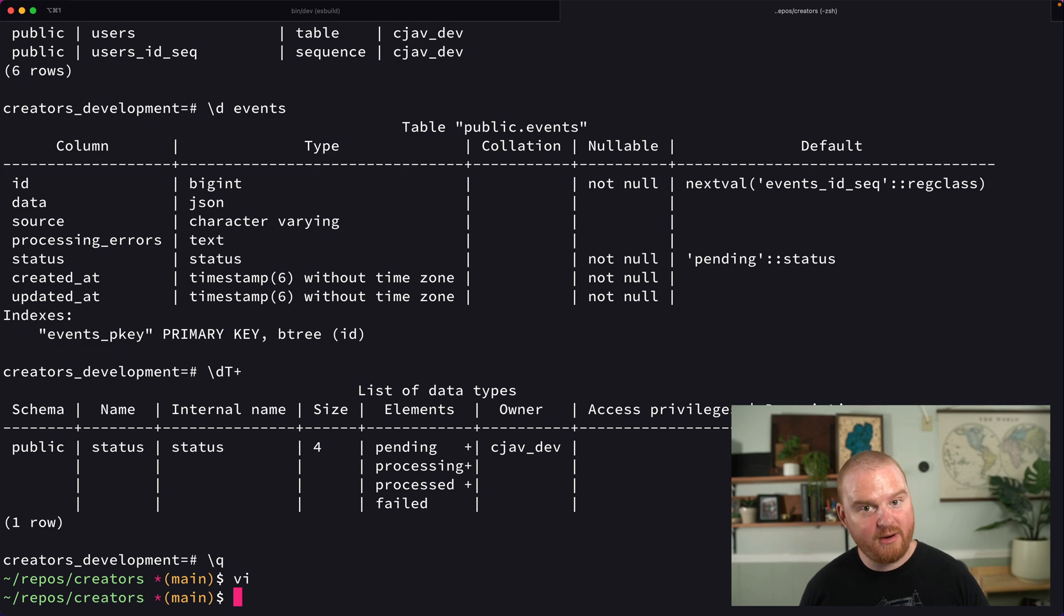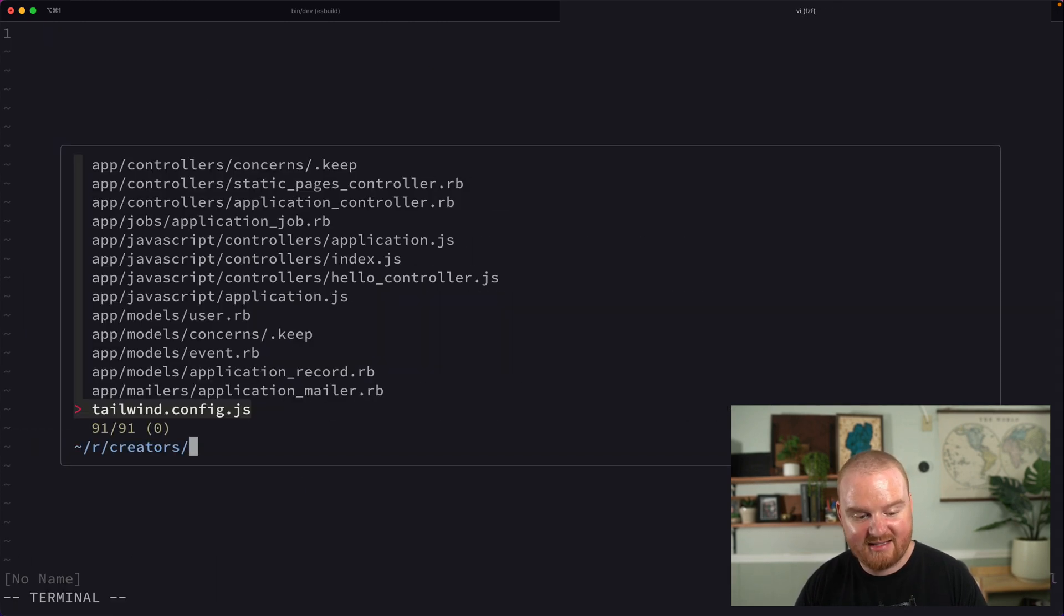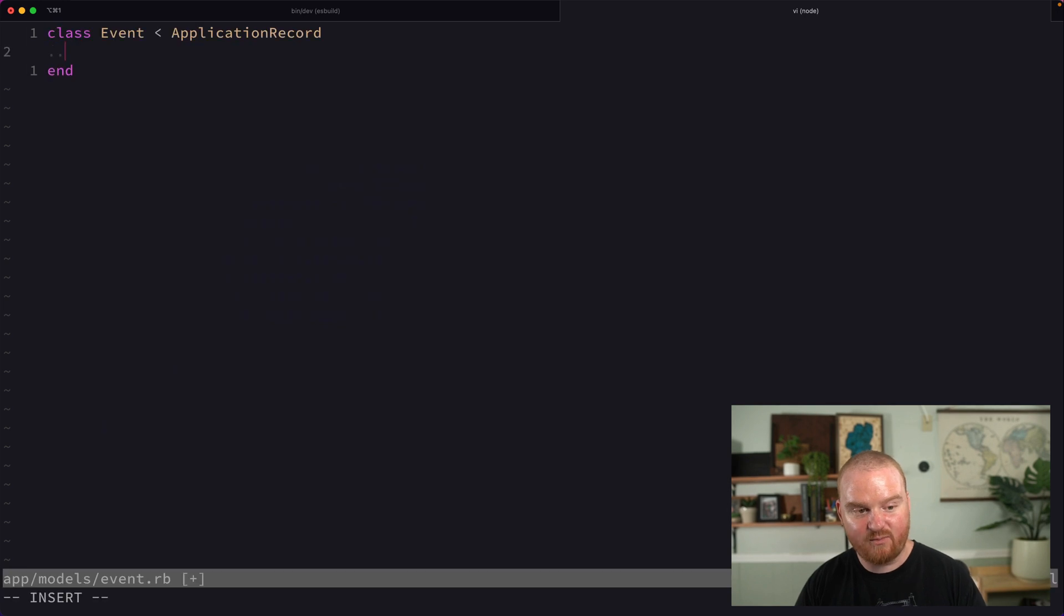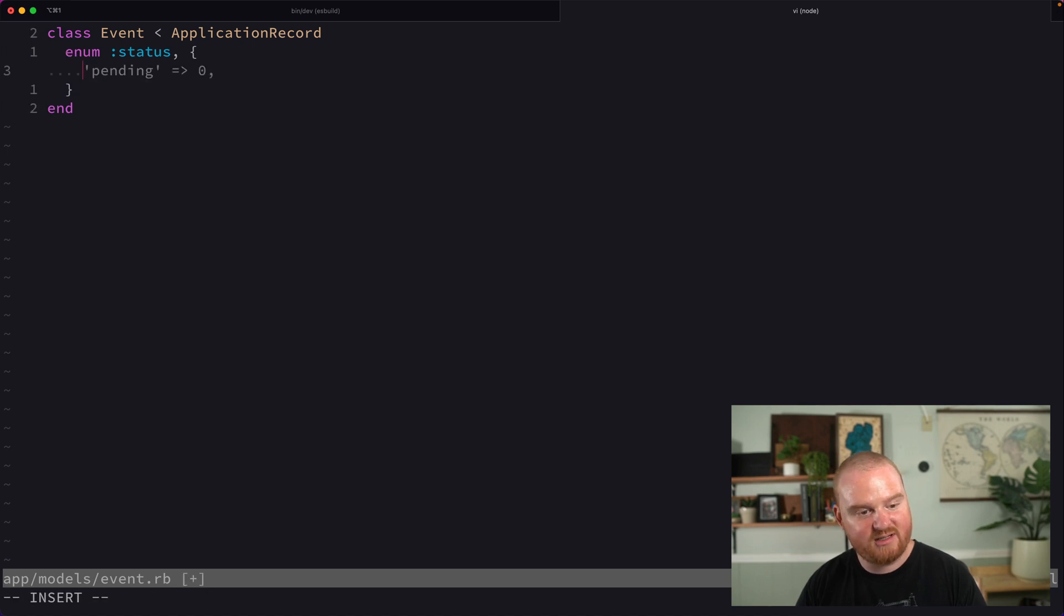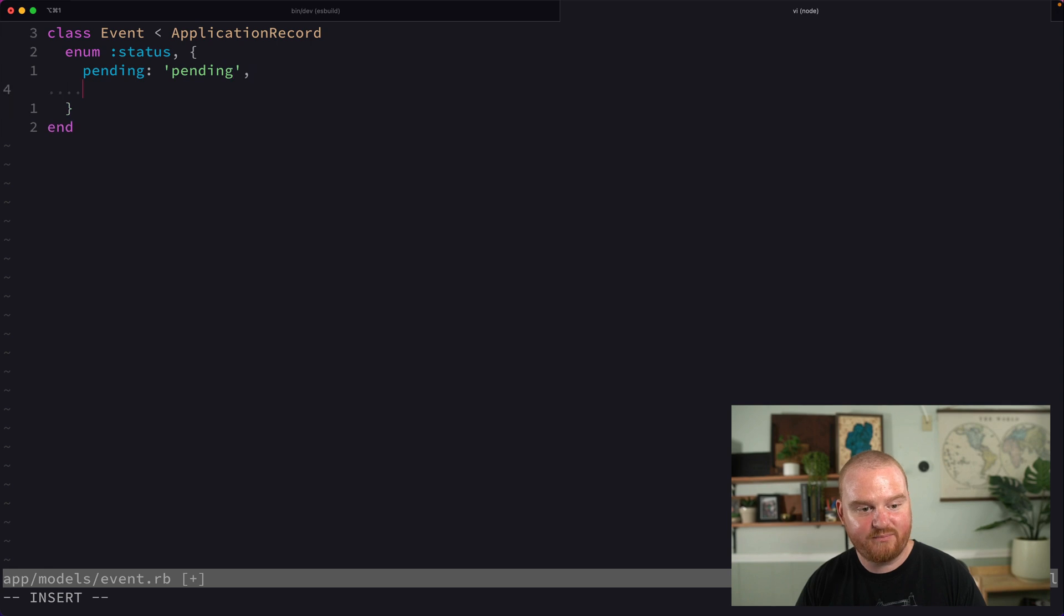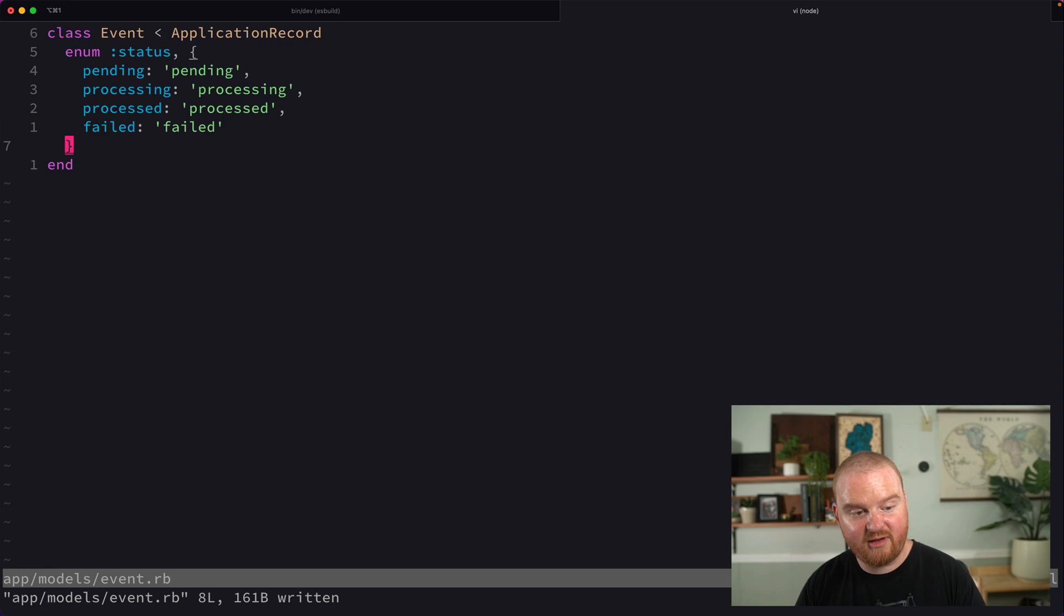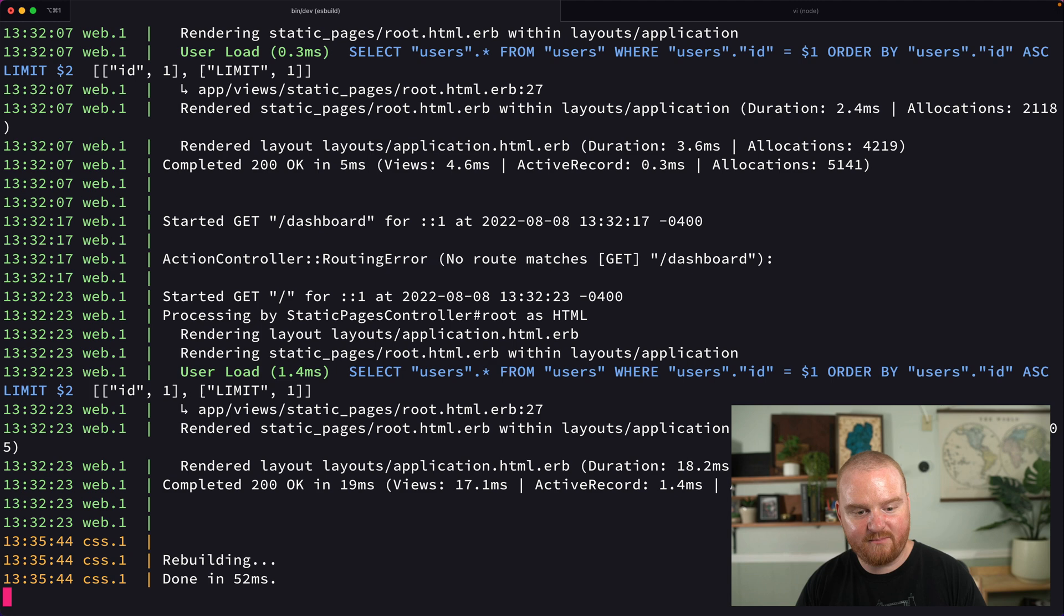That's not all we need to do. We need to open up our model and update it so it has context about that status. We'll say enum status, and specify each of the different statuses: pending is pending, processing is processing, processed is processed, failed is failed, and set the default to pending.